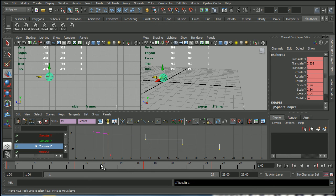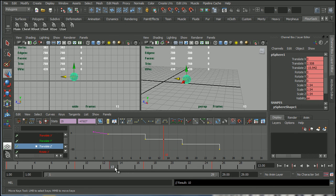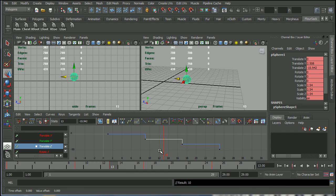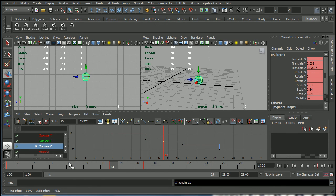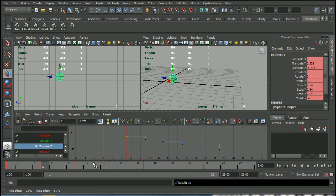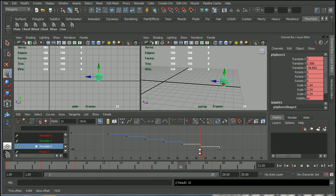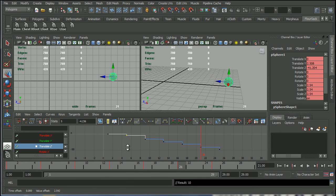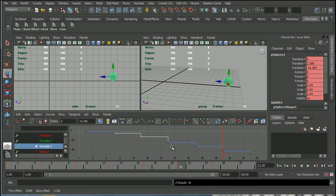So now if I continue to make set keyframes they will be on stepped curves. In other words, there are no in-betweens. So now if I want to create in-betweens I'm going to have to do them myself.